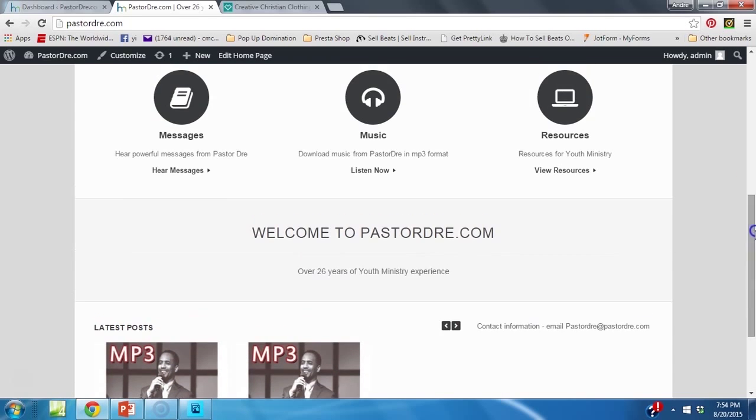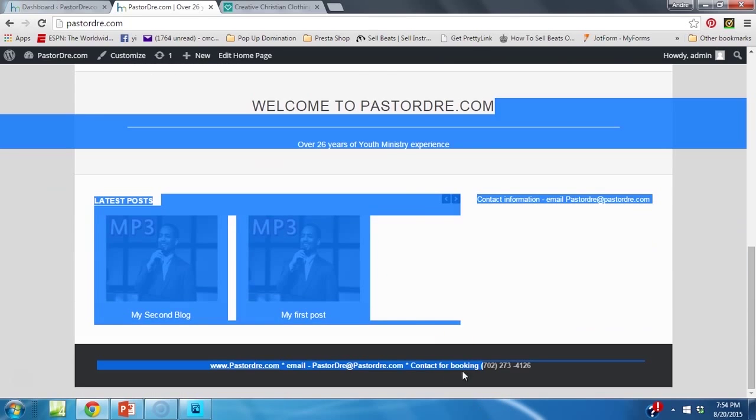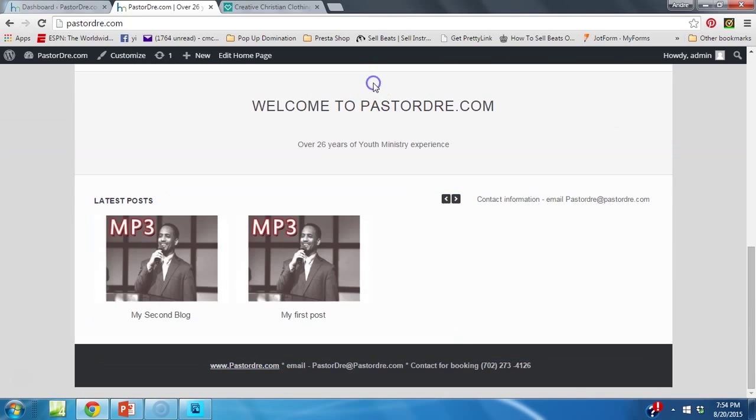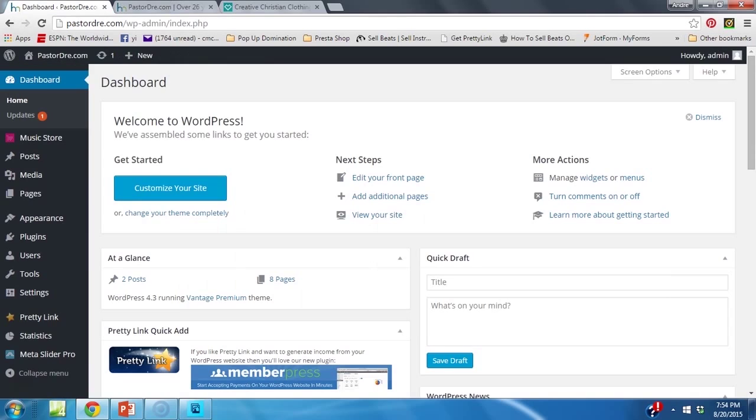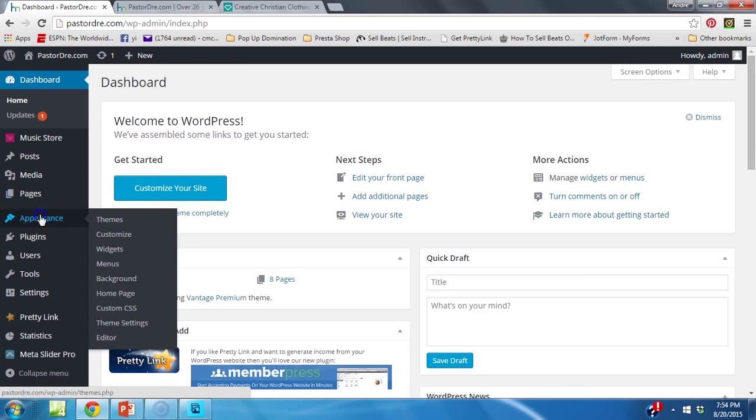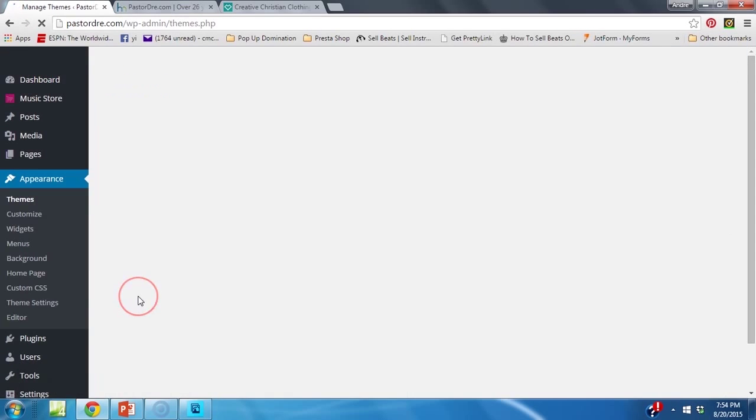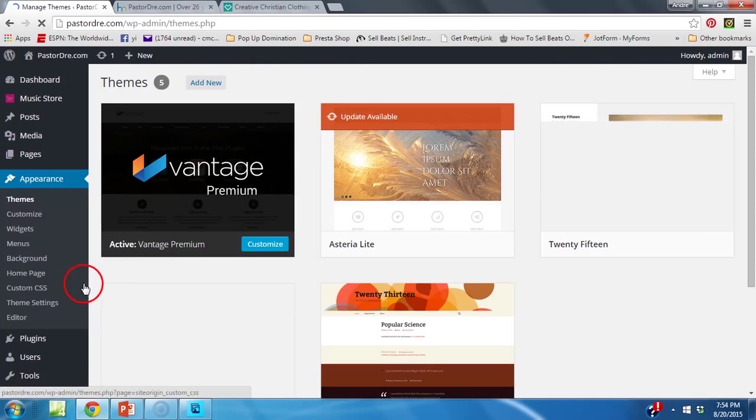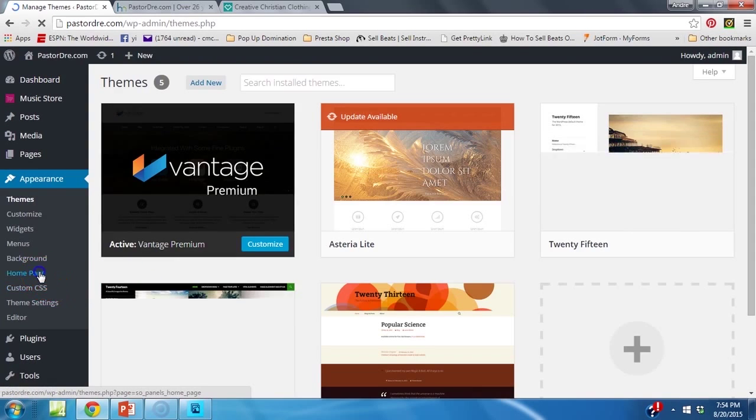I want to show you how easy it is to move this to the bottom, this right here, move it to the bottom, or move this up, however you want to do it. Let me show you. Go to Appearance, and then you're going to click on Home Page.